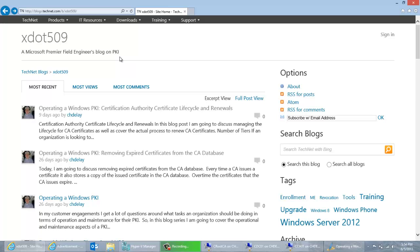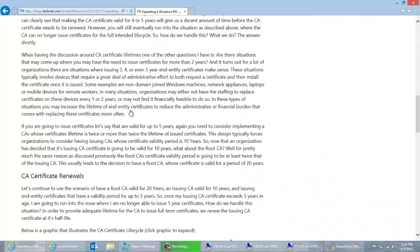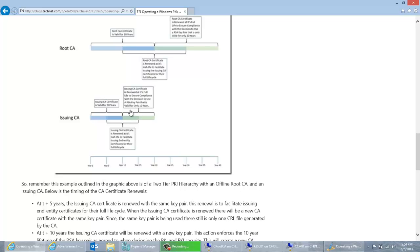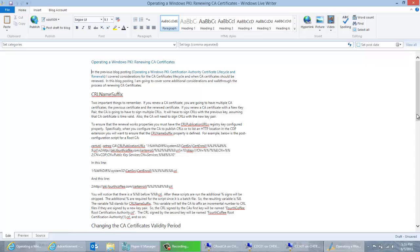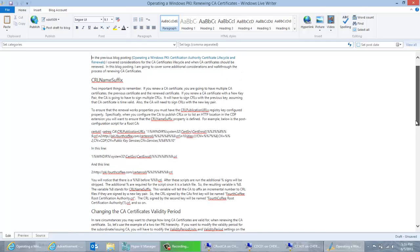Alternatively, you could just do an internet search for xdot509 and it should come up. The first blog I wrote talks about certificate life cycle — choosing how long your CA certificates are going to be valid, and when they're going to be renewed with new key pairs versus the same key pair. When you renew a certificate, you really have two options: renew the RSA key pair, or renew the certificate with the same RSA key pair.